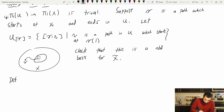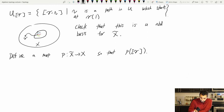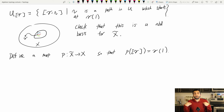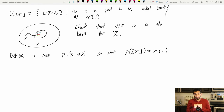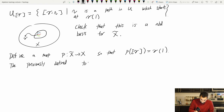Also, we define a map p from X-tilde to X so that p([gamma]) — a homotopy class of paths, which is a point in X-tilde — gets sent to gamma(1). Maybe you're worried because: is gamma(1) well defined? Yes, because a homotopy of paths keeps the endpoints fixed, so nothing to worry about there. And it turns out that the previously defined topology makes p continuous.